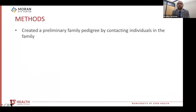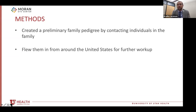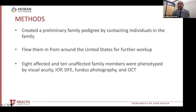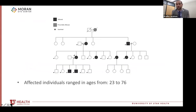We started by creating a preliminary family pedigree by contacting individuals in the family — basically me bothering the proband and asking for all of her family's phone numbers. From that, we found a time in fall of 2018 and flew all of these family members to the Moran Eye Center for a full workup, including drawing blood samples. We had eight affected and ten unaffected family members who were phenotyped by visual acuity, intraocular pressure, dilated fundus exam, fundus photography, and OCT.